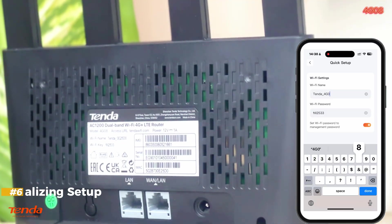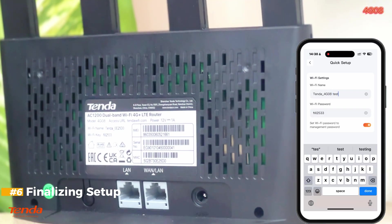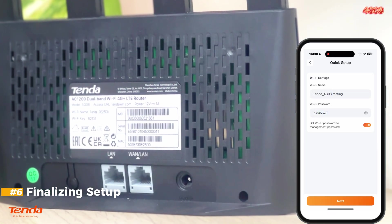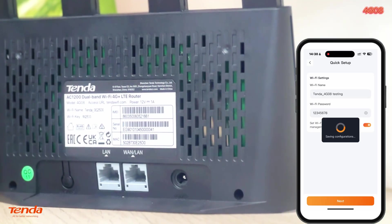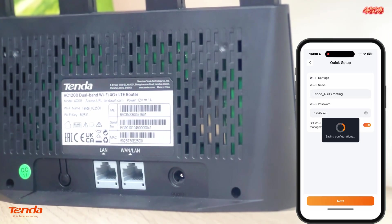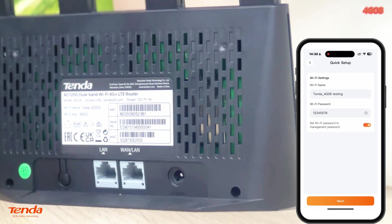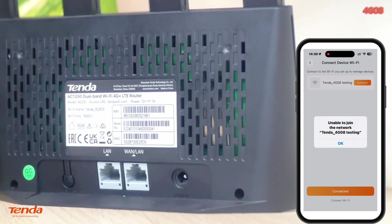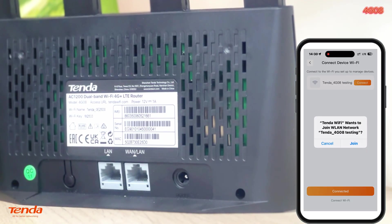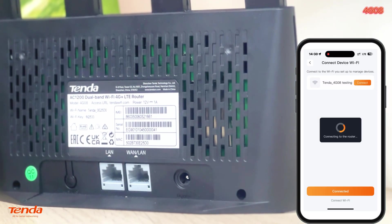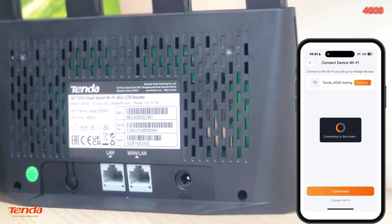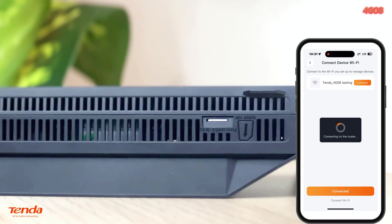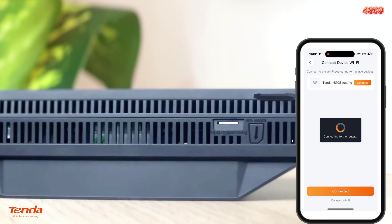Step 6: Finalizing Setup. Click Next and wait while the settings are saved. A pop-up will notify you to join the newly created network — tap Join to connect. Once connected, you'll see your 4G08 router details on the app's dashboard.